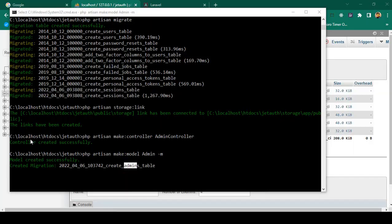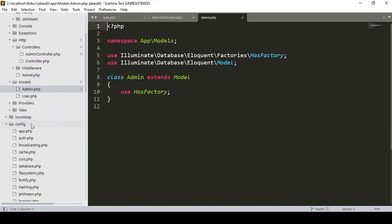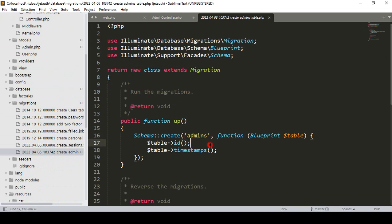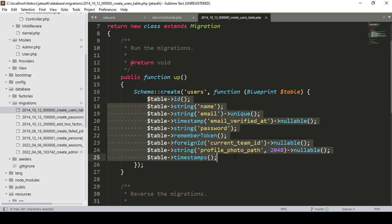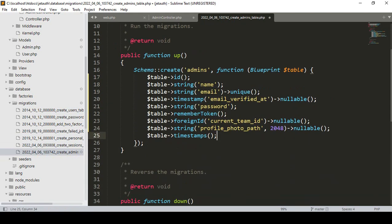Now you can see it has created the model successfully and also created a migration. I named it 'admins'. If you find these files: in Models you can see the Admin model is successfully created, and in database > migrations a new migration is added as 'admins'. As I told you, this will be just like our users table, so I'll copy all the fields from the users migration and paste them into the admin migration.